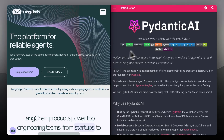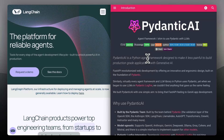Langchain and Pydantic both aim to make working with AI models more structured, but they're solving different problems in the stack, so which one's actually better?